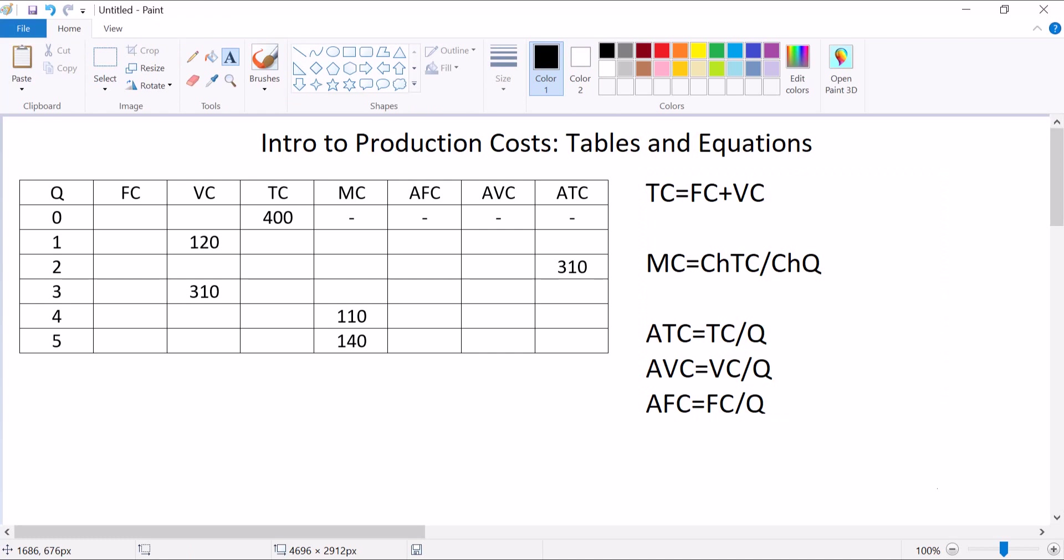So I'm just going to walk you through an example of how to fill this thing out. If you're wanting to practice, pause now and try to do it yourself. Otherwise, let me help you out.